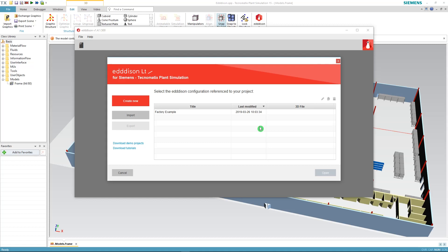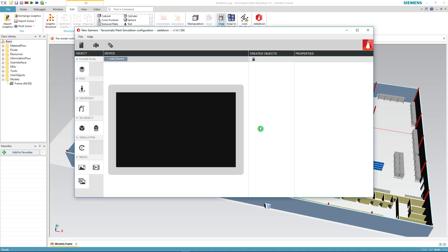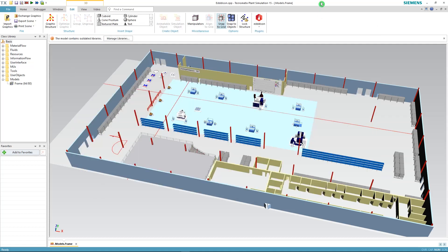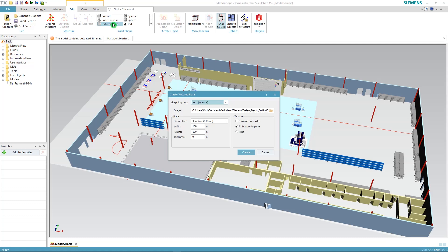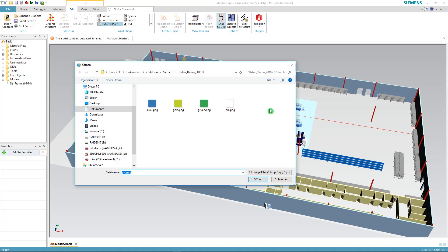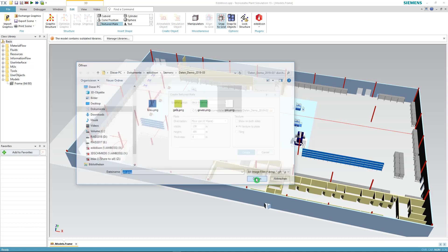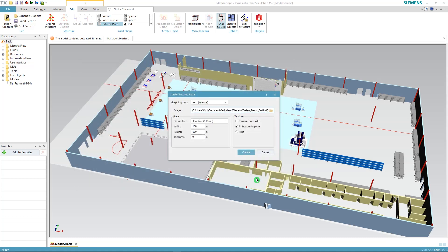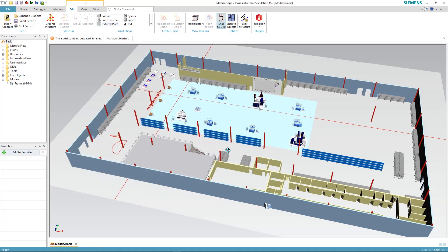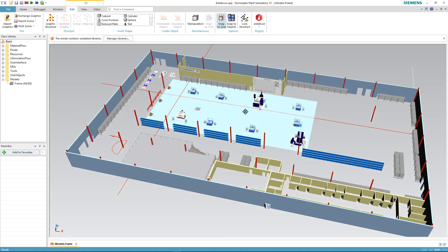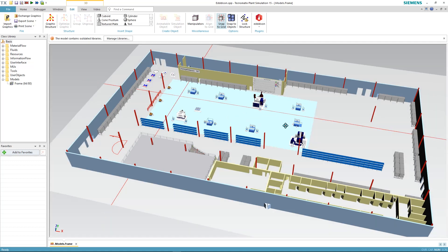The next thing will be to define the bounding boxes for Edison. So let's go back to Plant Simulation and create a textured plate which we will be needing for our bounding box. In the textured plate field just enter a width and the height of your choice and provide an image. As soon as you're done, just click create and position the textured plate in your model. This will be the area where you can walk with Edison later.